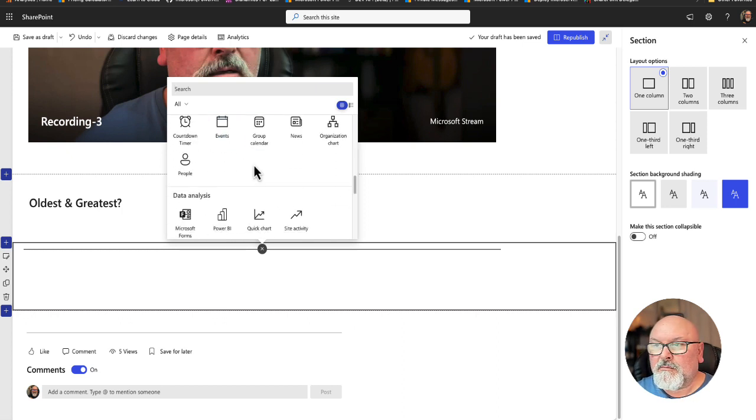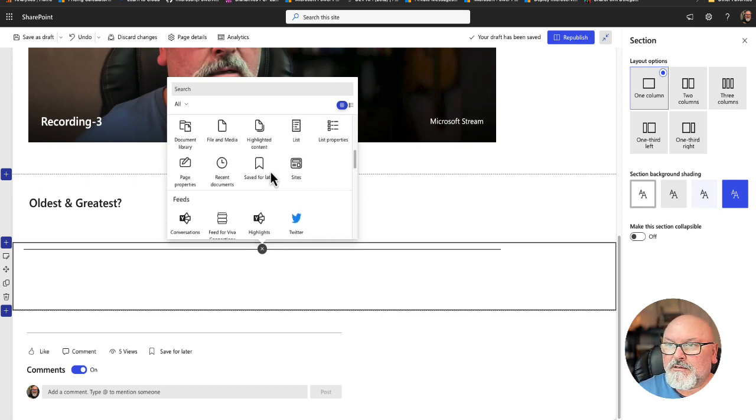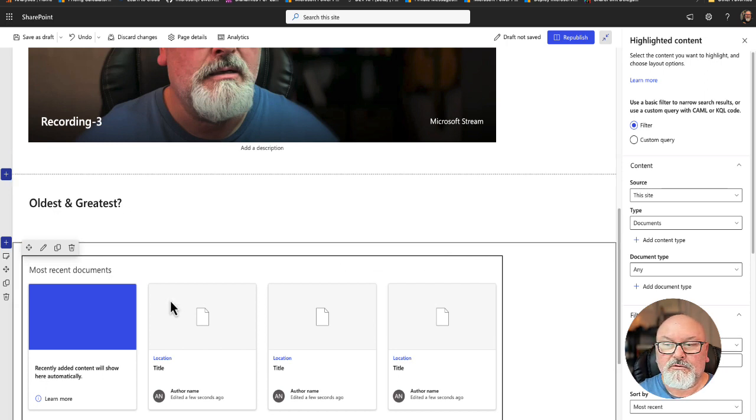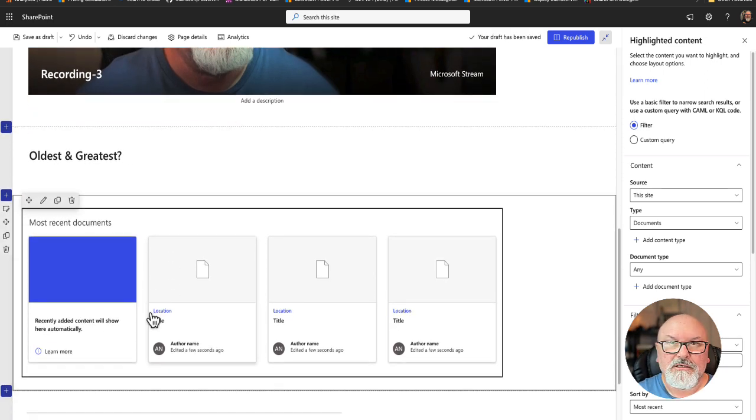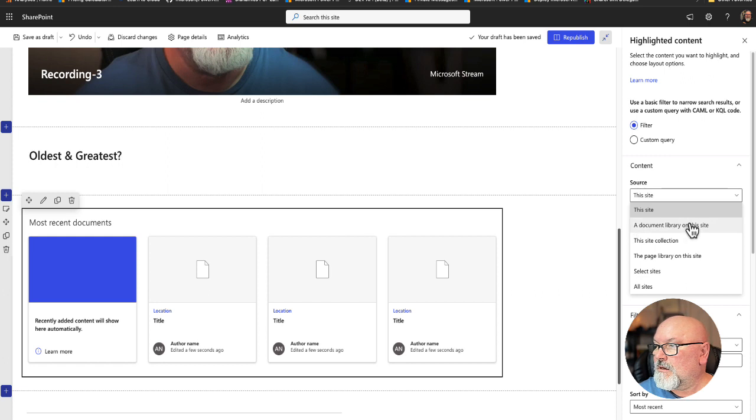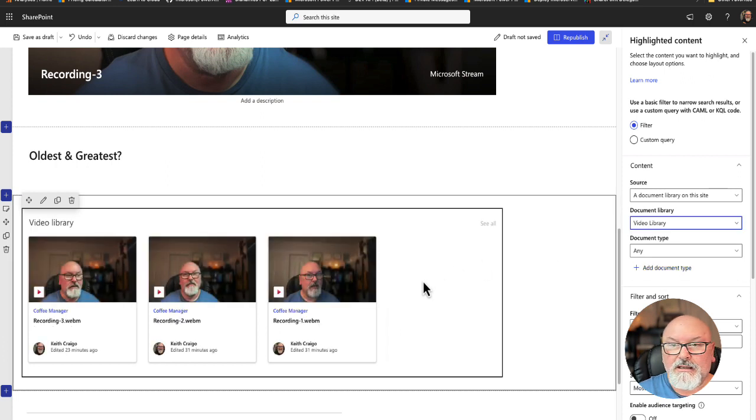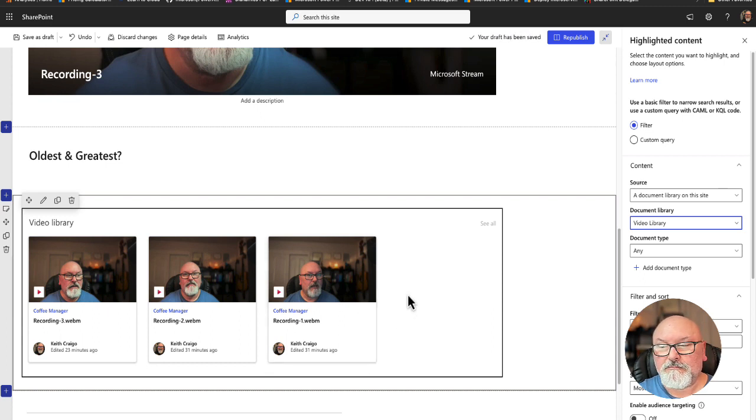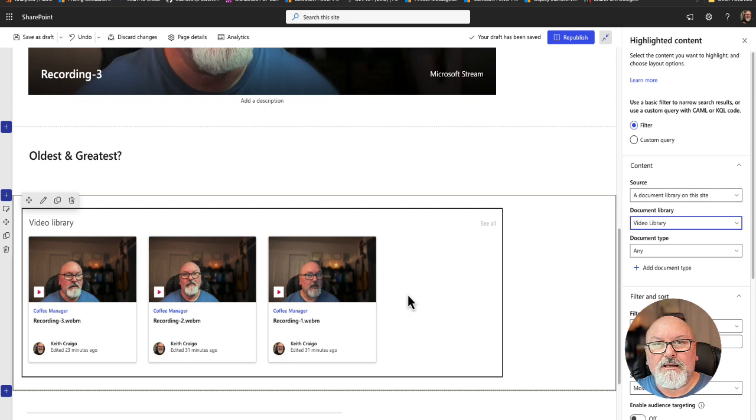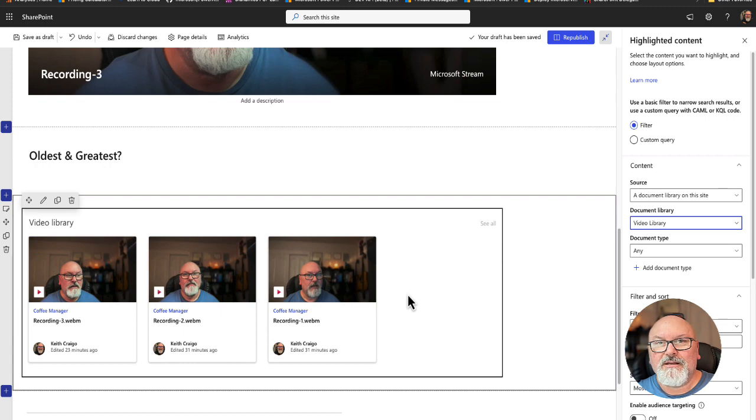I am not going to talk about the embed, but instead I'm going to choose highlighted content. This will show all of documents, videos, everything is on my site, but I'm going to use the filter function here. I'll choose a document library on this site and then choose my video library. Now I have a listing of all the videos that I put into that document library. In the next segment, I'll show you how to filter this out so that you can base what videos are shown based on a classification of the video.